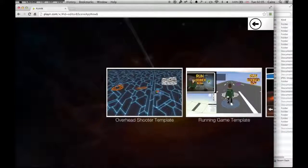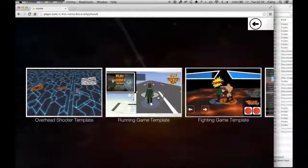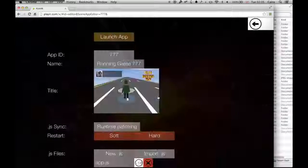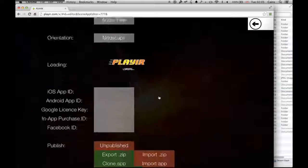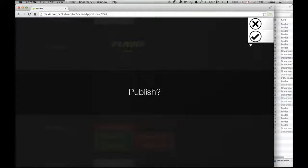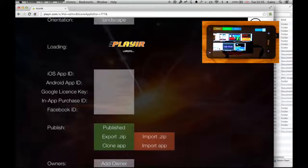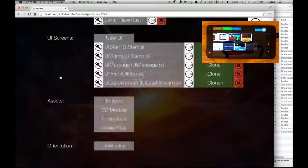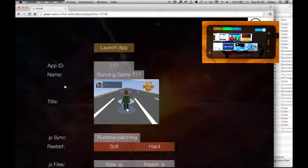Inside the player, if you select create app and select the new running game template, I'm just going to quickly publish it so I can access it on my phone in the community section.